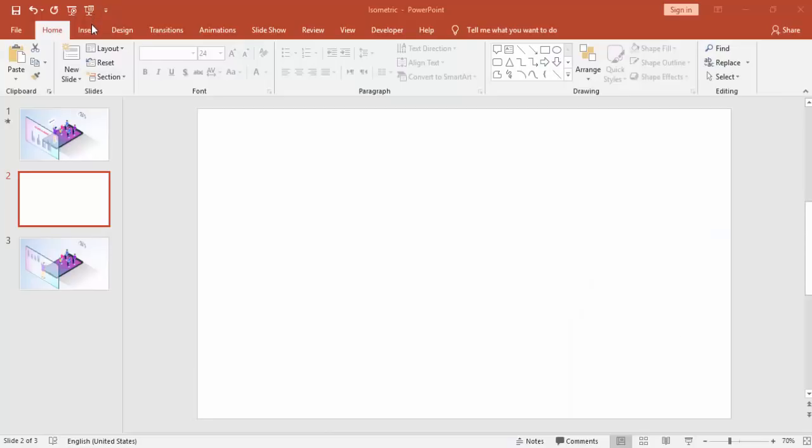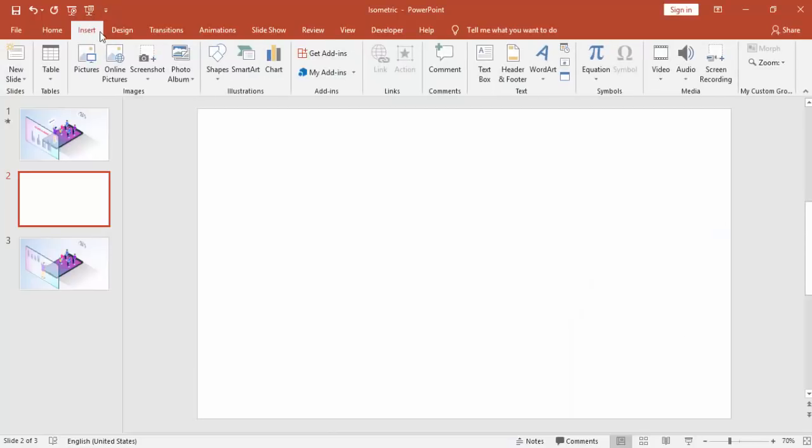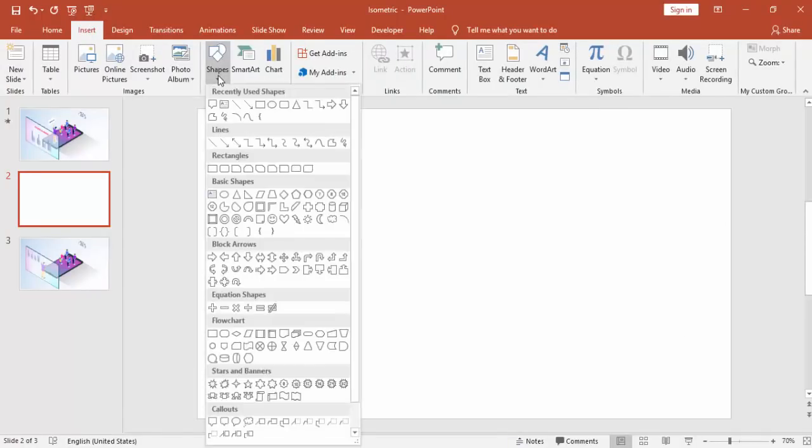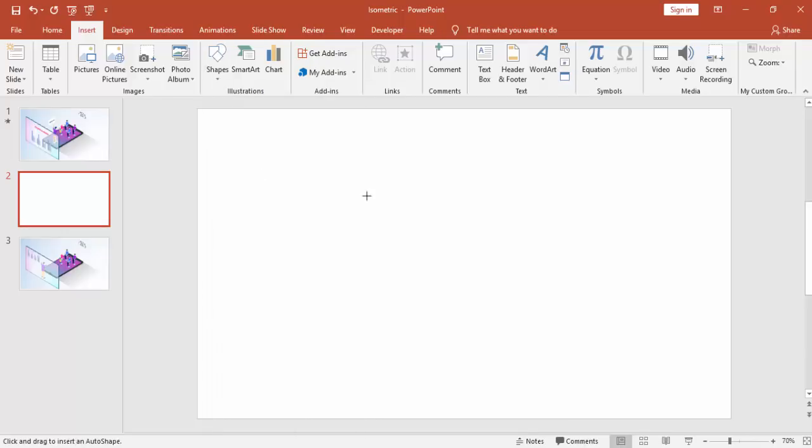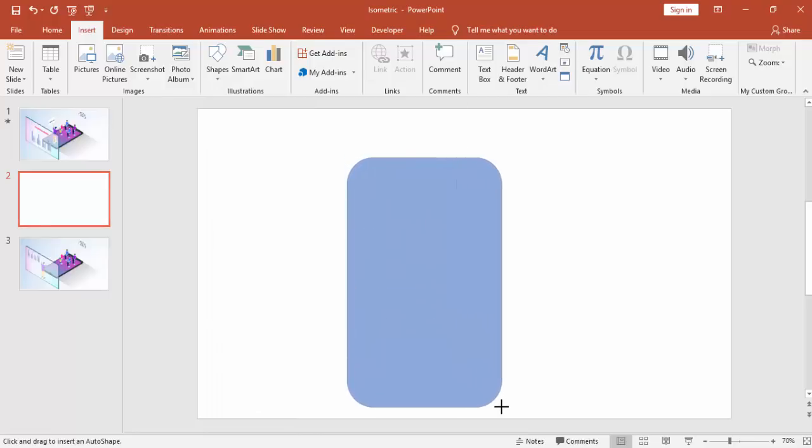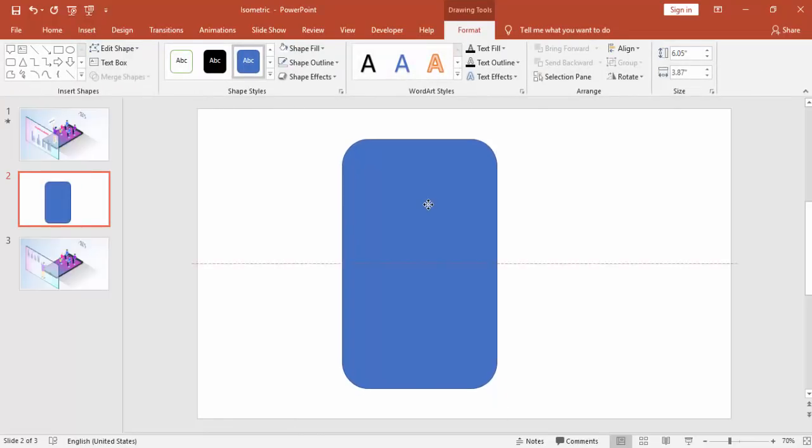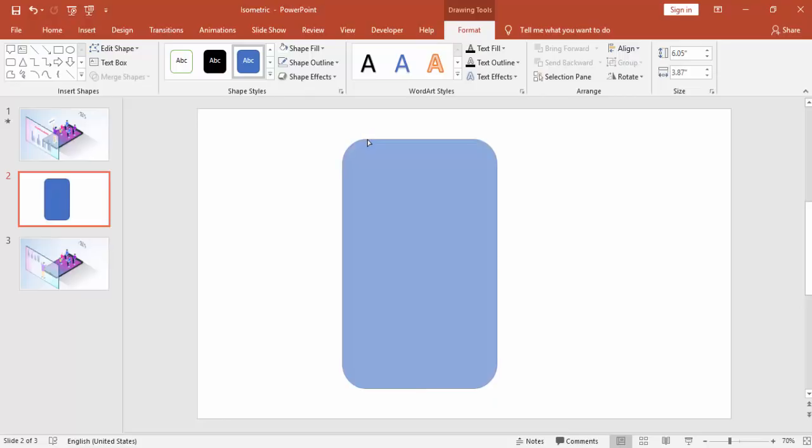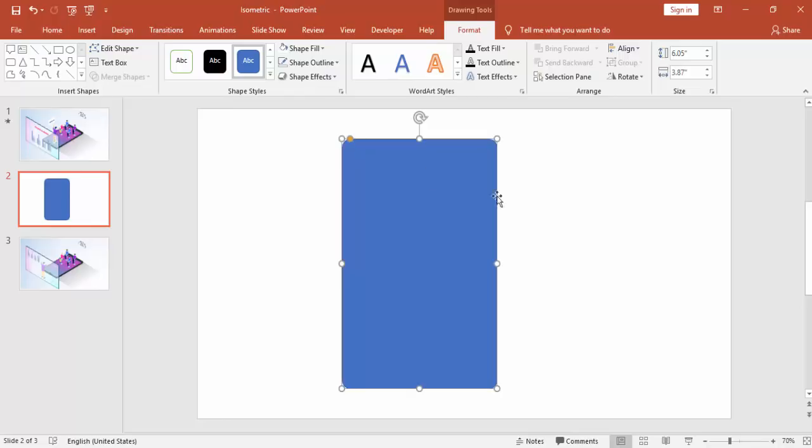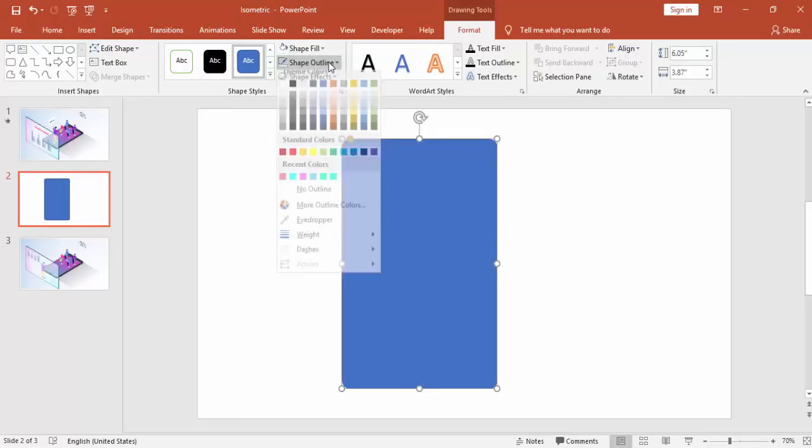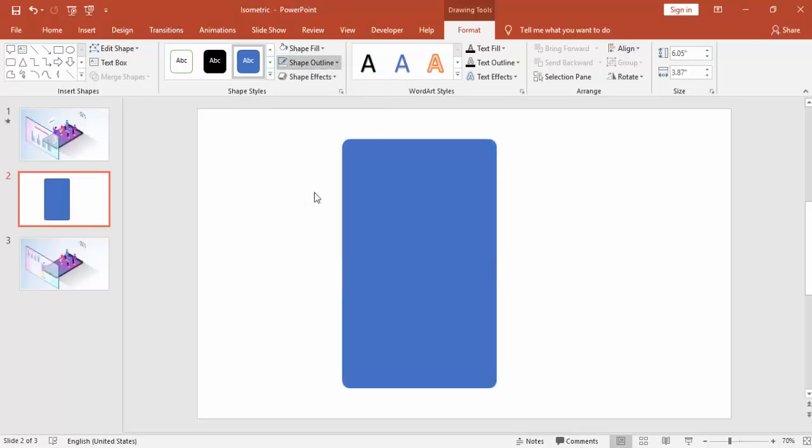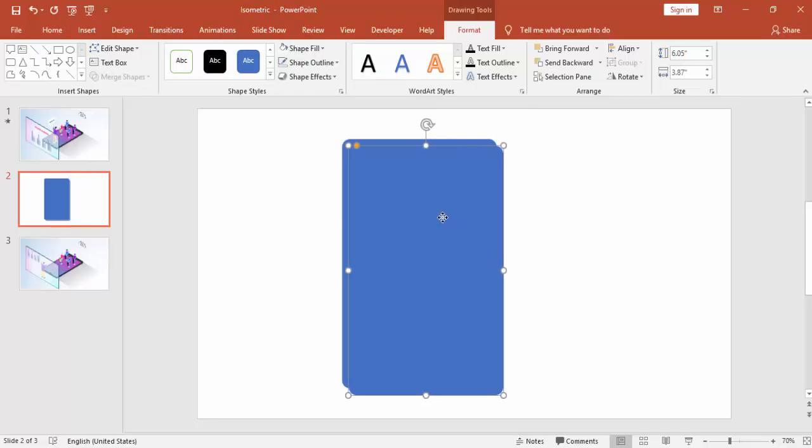Add a new slide, go to insert, shapes and select a rectangle, a rounded rectangle and I'm going to draw a mobile phone. Adjust the rounded corners and make it no outline.